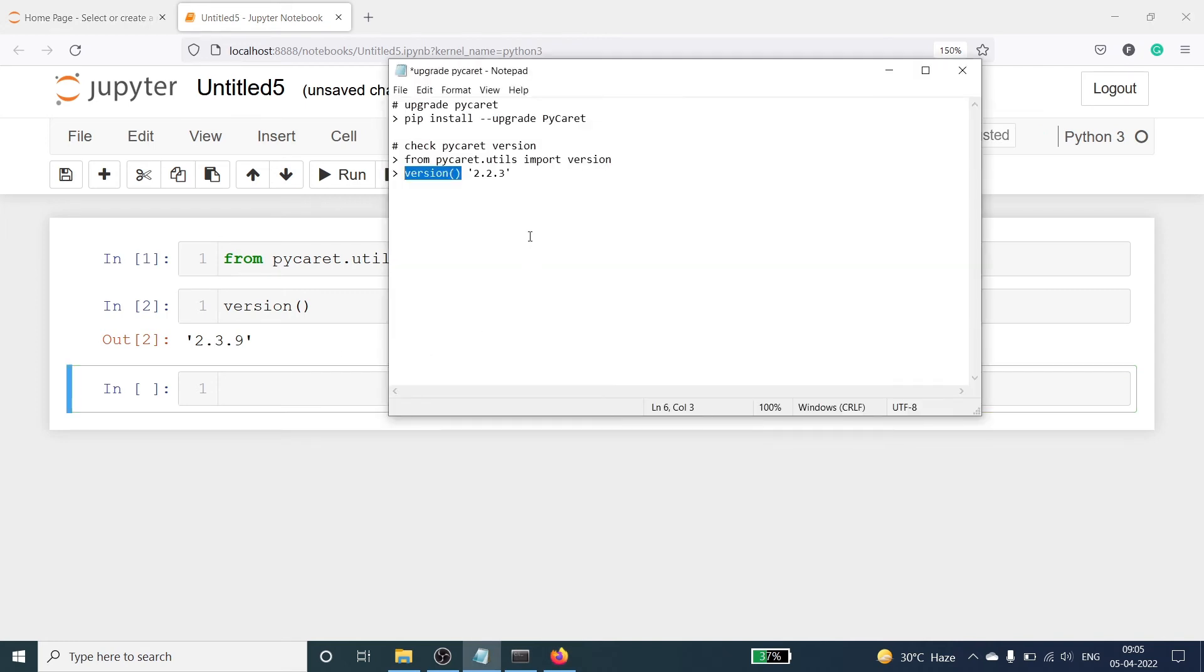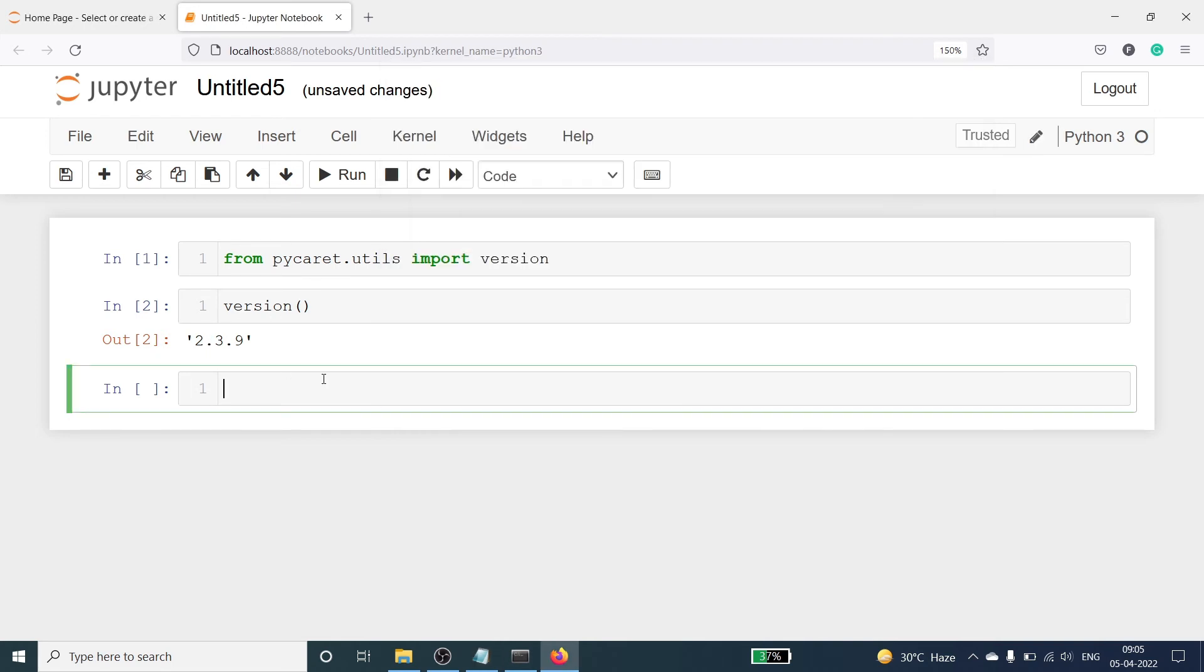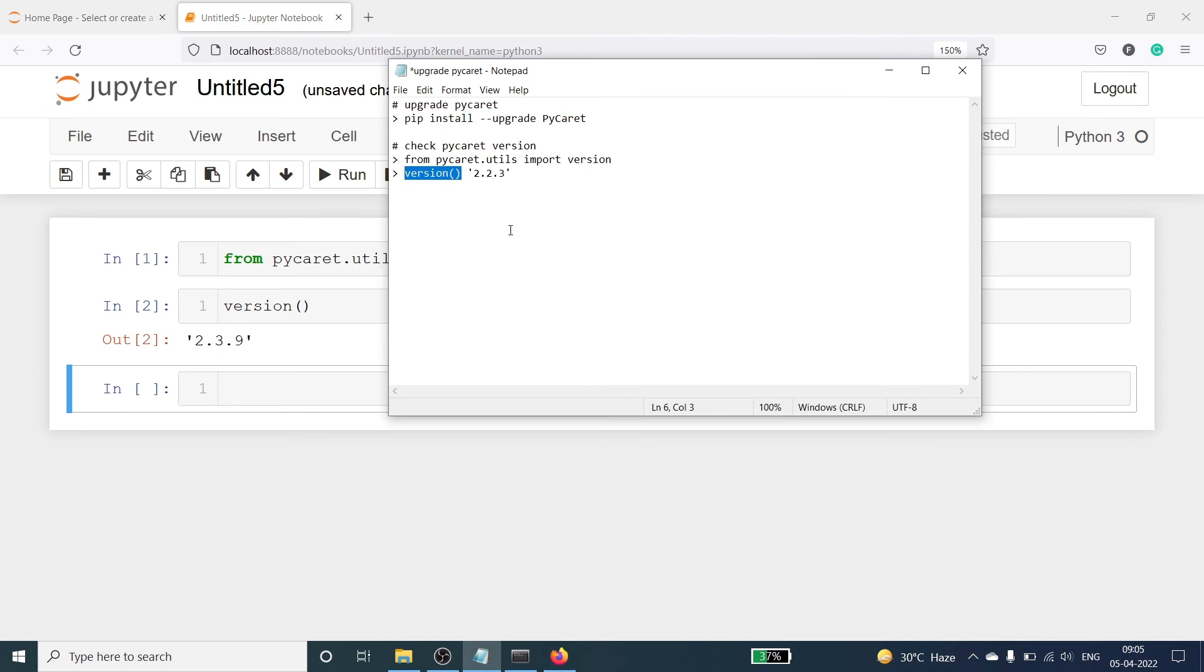My old version was 2.2.3 but the latest version of pycaret is 2.3.9. And if you want to perform the EDA, then you should first upgrade your pycaret otherwise you cannot call that function EDA because the function EDA is not available in the old version.